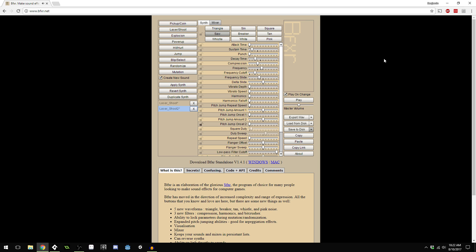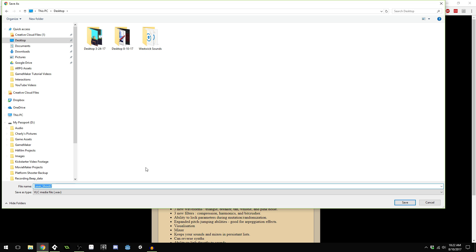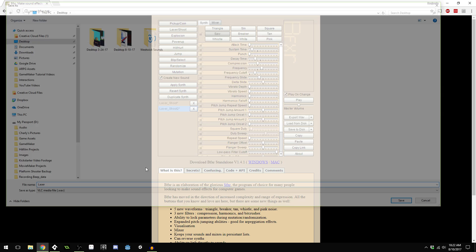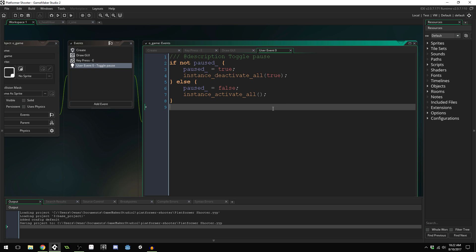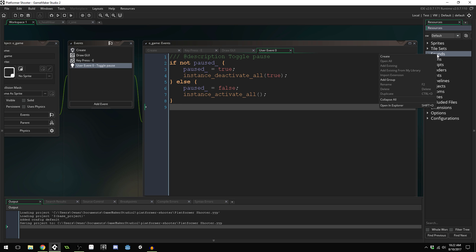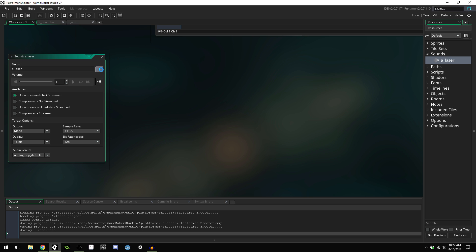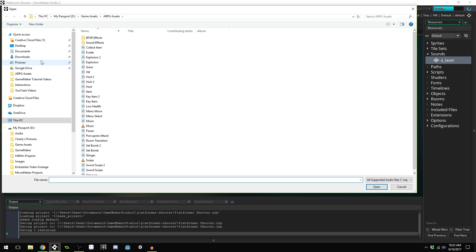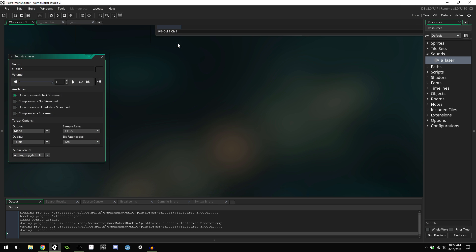Once you've got a sound that you're okay with, you can export as a wave. I'm just going to do it to my desktop right here and call this laser. Then you can open up GameMaker Studio 2 and come to sounds, right click to create sound. I'm going to name this a_laser and load the sound.